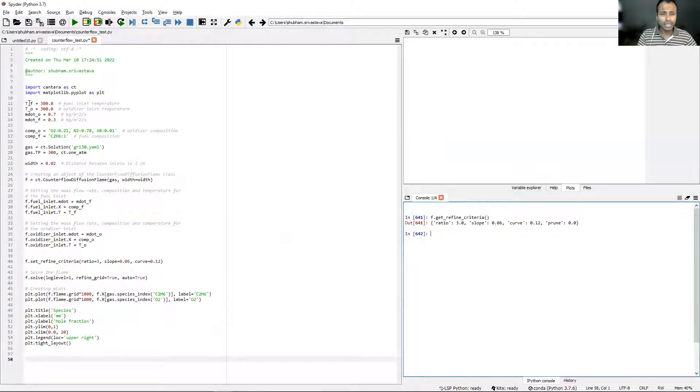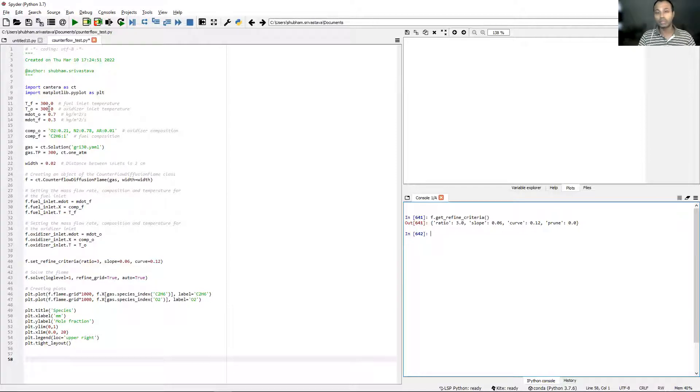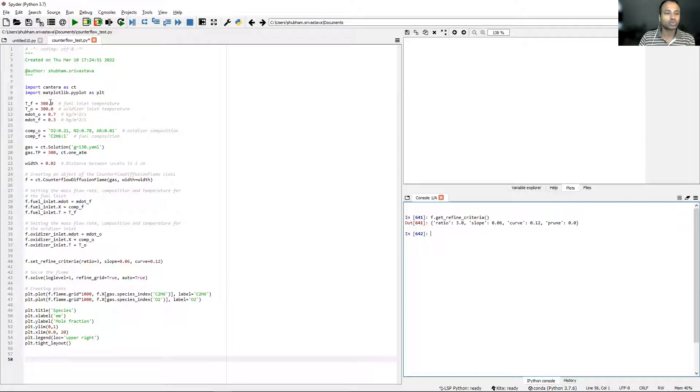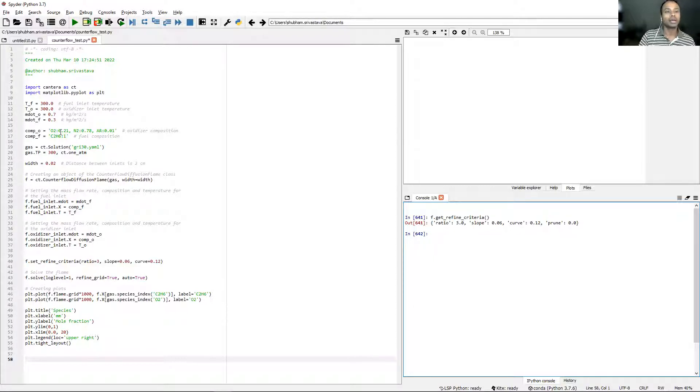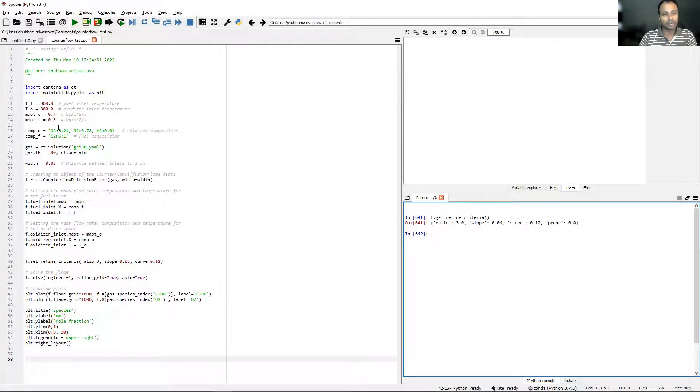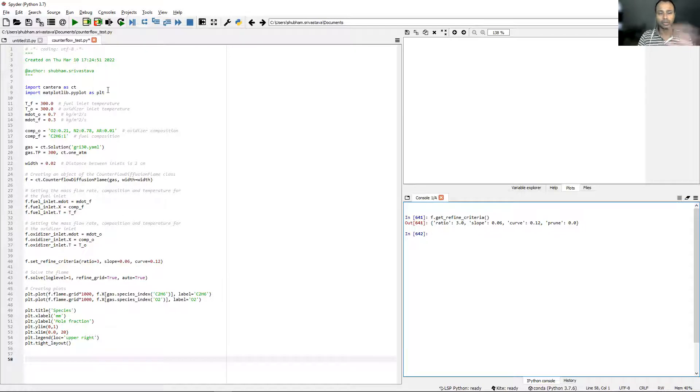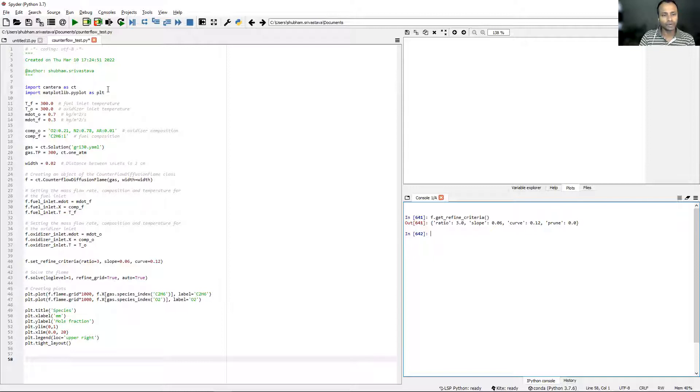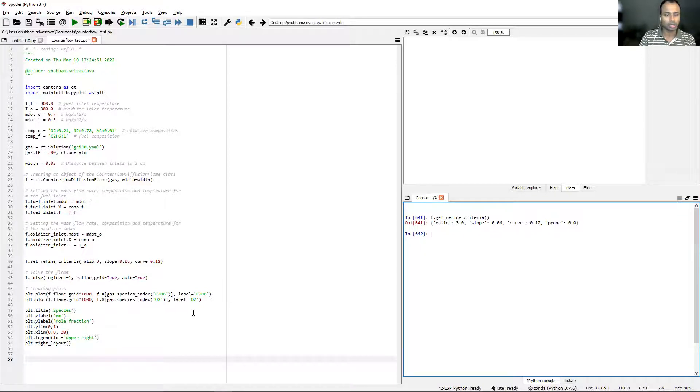Then you see some new variables that I've set. The first one is TF at 300, TO at 300 again. M_dot_O is 0.7, M_dot_F is 0.3. These first two are temperatures in Kelvin. The third and fourth are mass flow rates in kgs per meter square per second. I will put this entire script in the description for the video, a link to the script. I have sufficiently commented out this script as well.